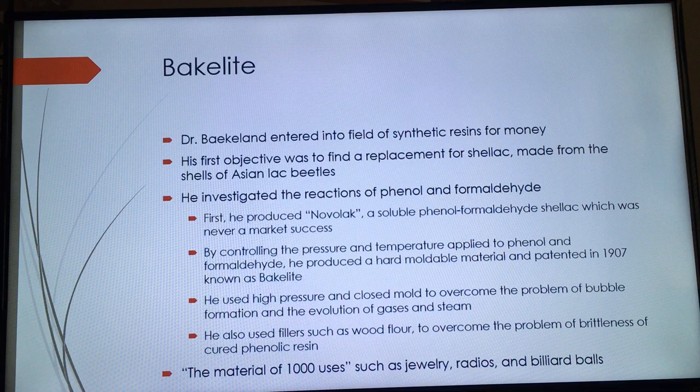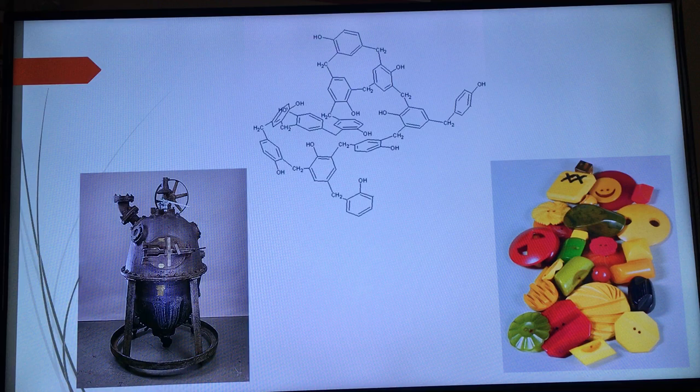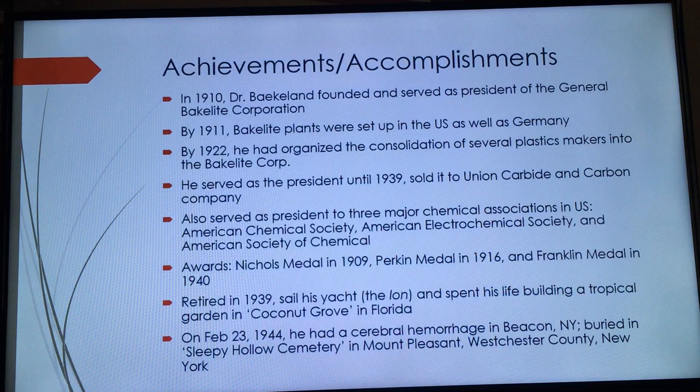Bakelite became the material of a thousand uses, and was used in displays such as jewelry, radios, and billiard balls. From left to right, as you can see: the Bakelizer is the machine used to create Bakelite; in the middle is the chemical structure of Bakelite formed from phenol and formaldehyde; and on the right are colorful small objects made from Bakelite.